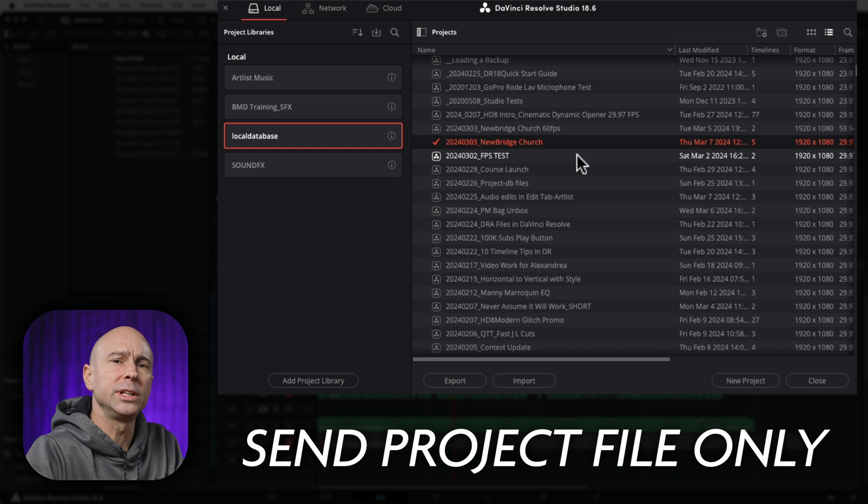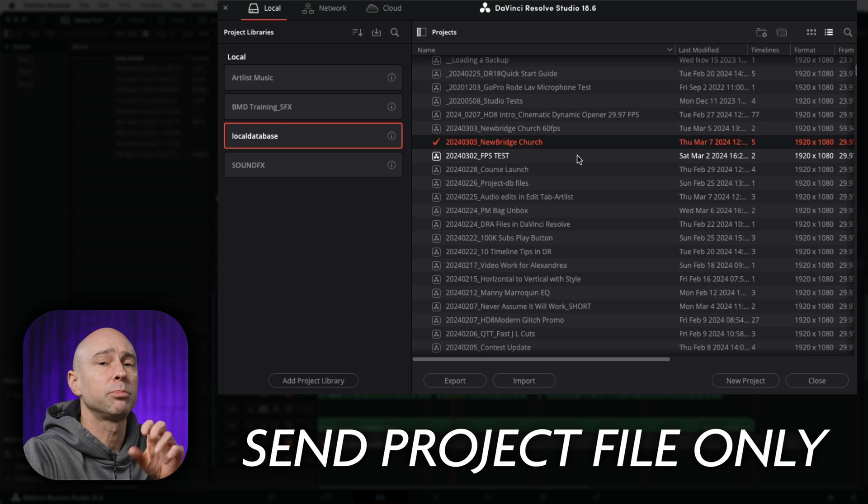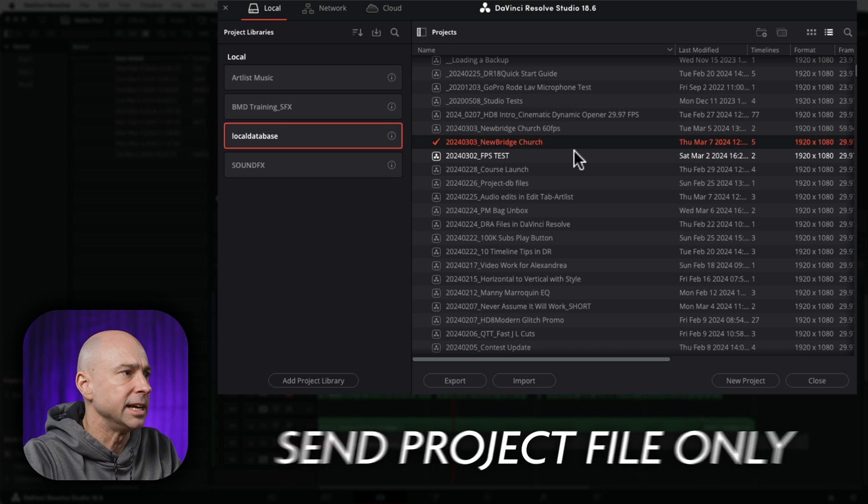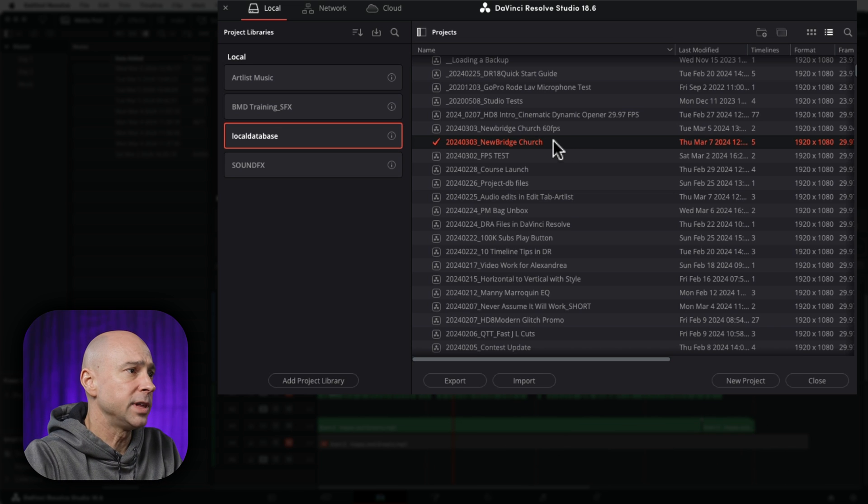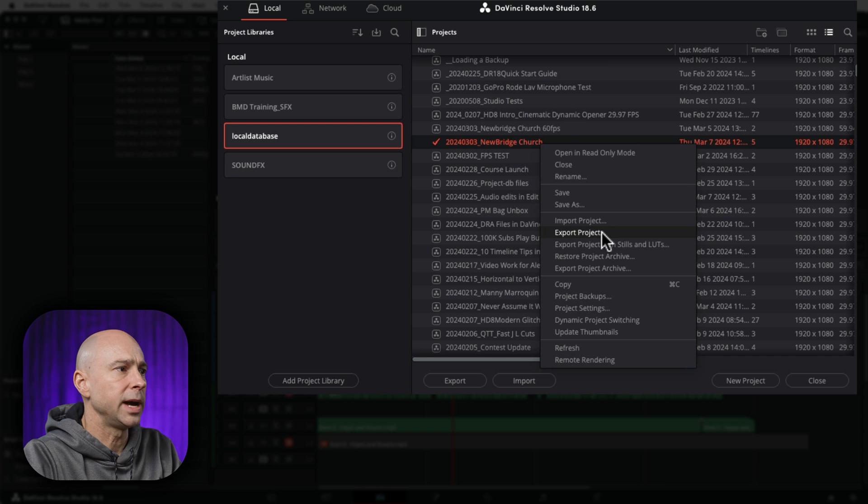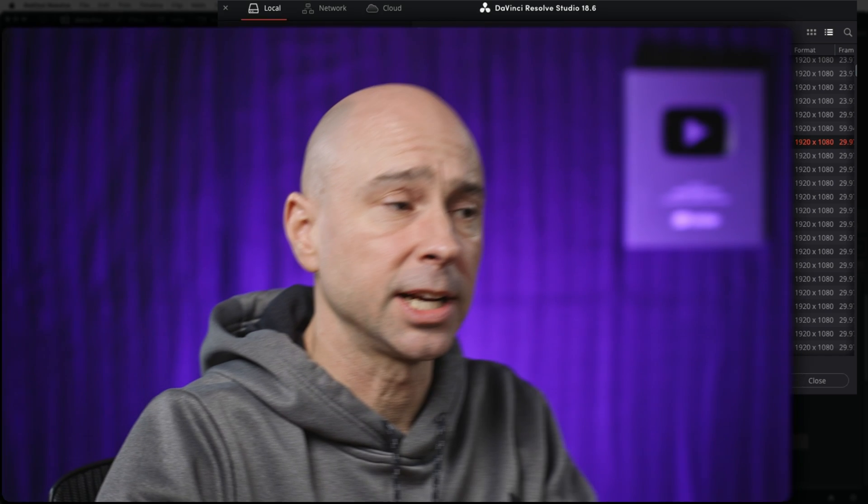Let's say we only needed to send the project file itself. They already had all of the media. In order to do that, I can just select my project, I'm going to right-click on it, and then I would come down to export project. Now this is going to send out just the project file, so it's going to be the timeline and everything we see here in DaVinci Resolve. The cuts are going to be there, but when you open it on your new machine, your media is not going to be linked. You're going to have to relink the media. So as long as the other person has all of the media, it's named the same thing, they can just link up to it and you should be good to go.